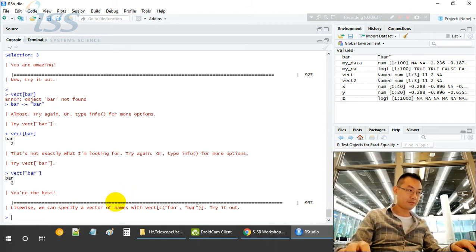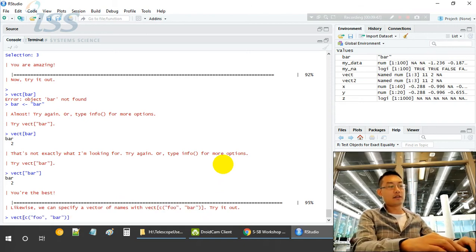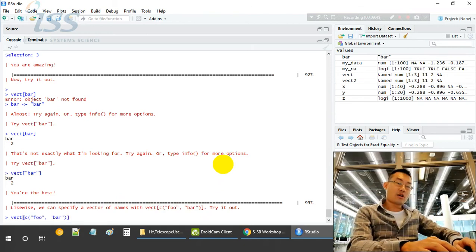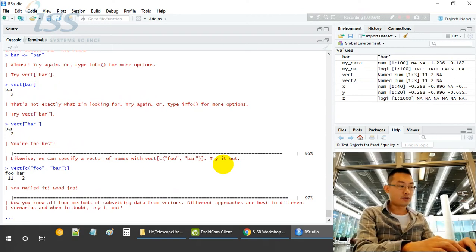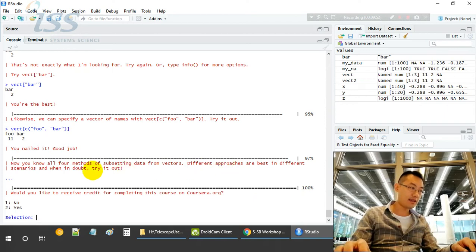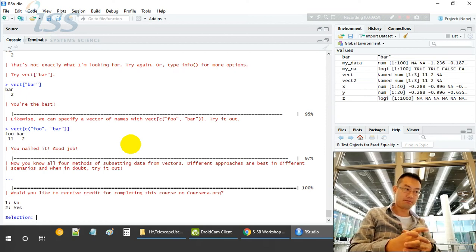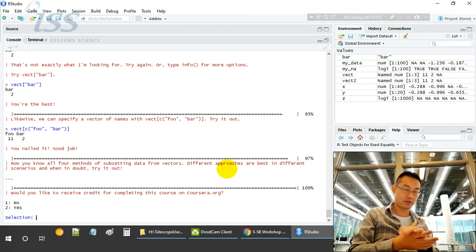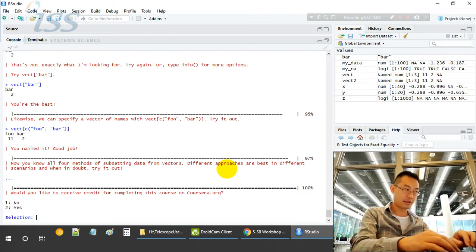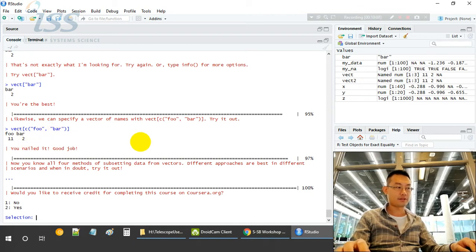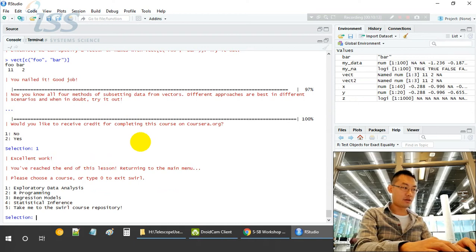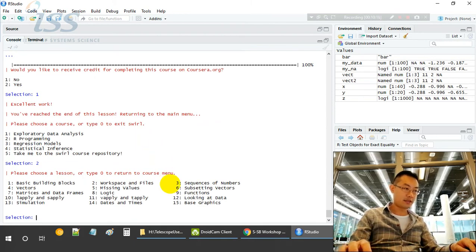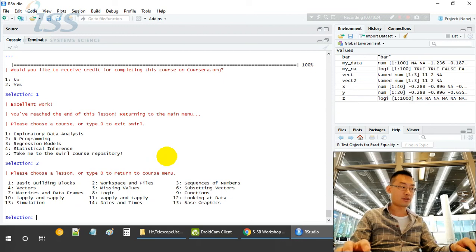Specify the vector with this. Basically now we select two names, two column names, so it will return two values. That's the end. Now we know that there are four methods of subsetting data from vectors. Different approaches are best in different scenarios. We use brackets and logical expressions inside, and we use the names of the vectors. We add down the values with the names. Next is matrix and data frames. Data frame is one of the very important data structures in R.